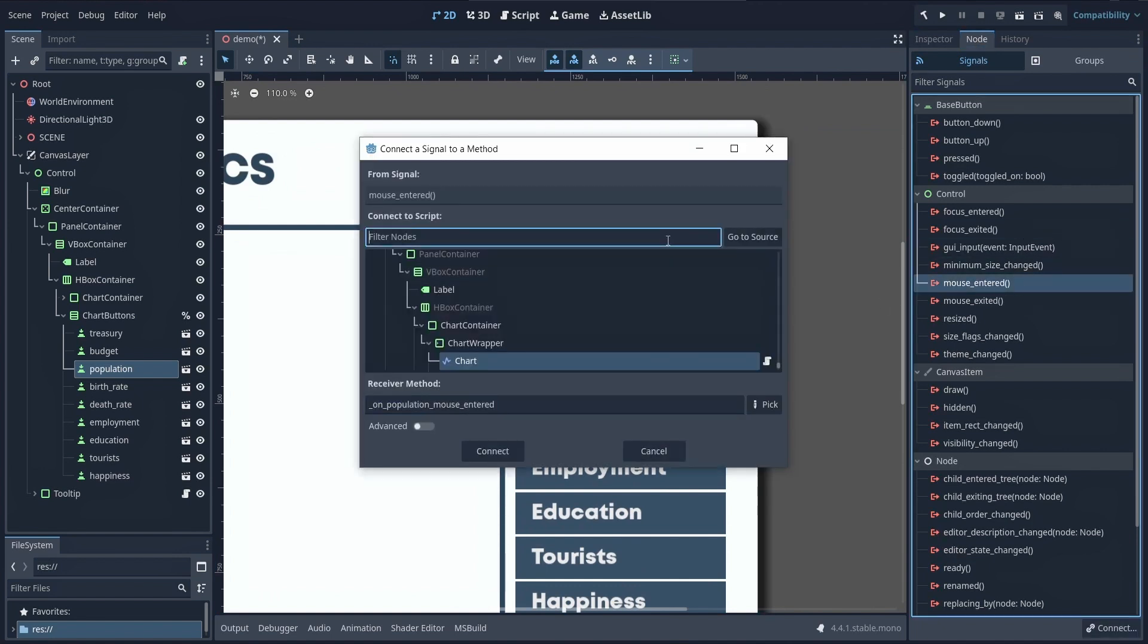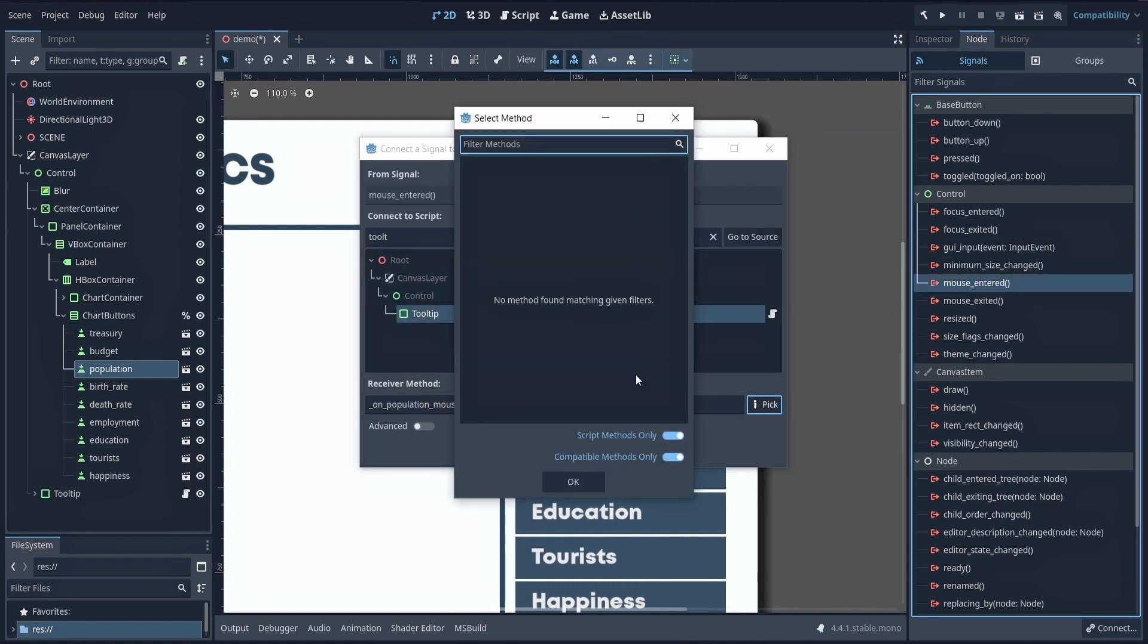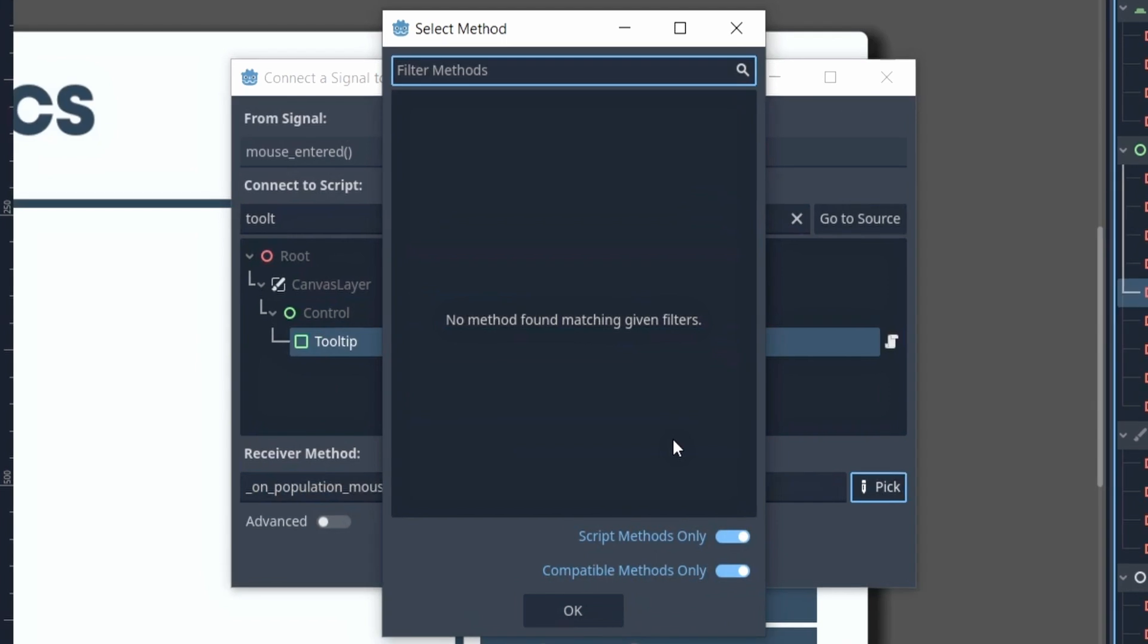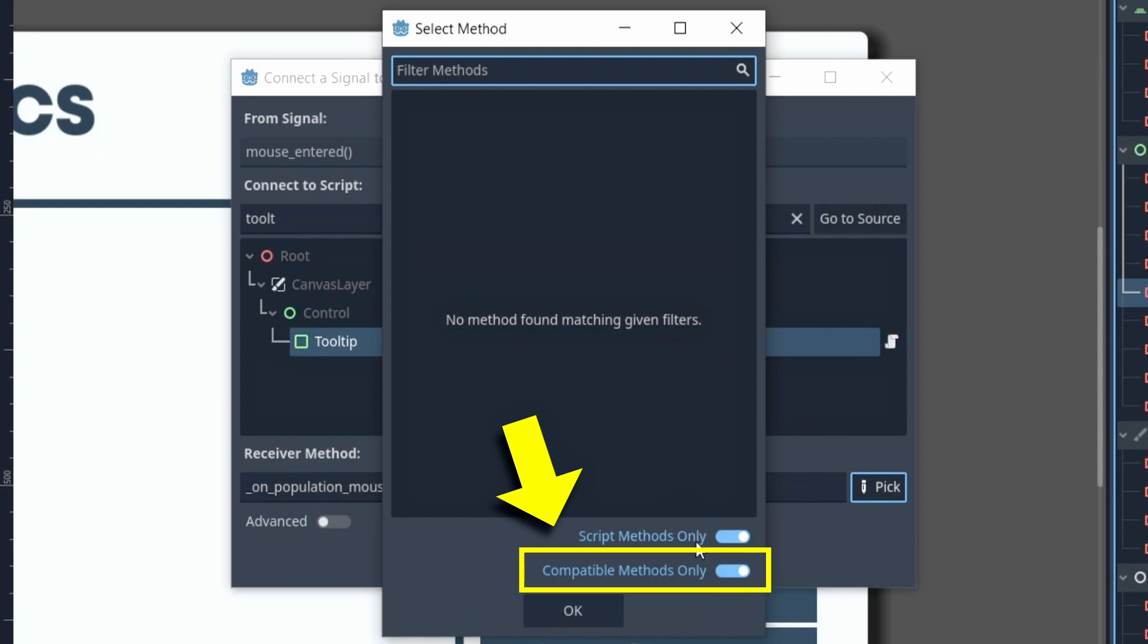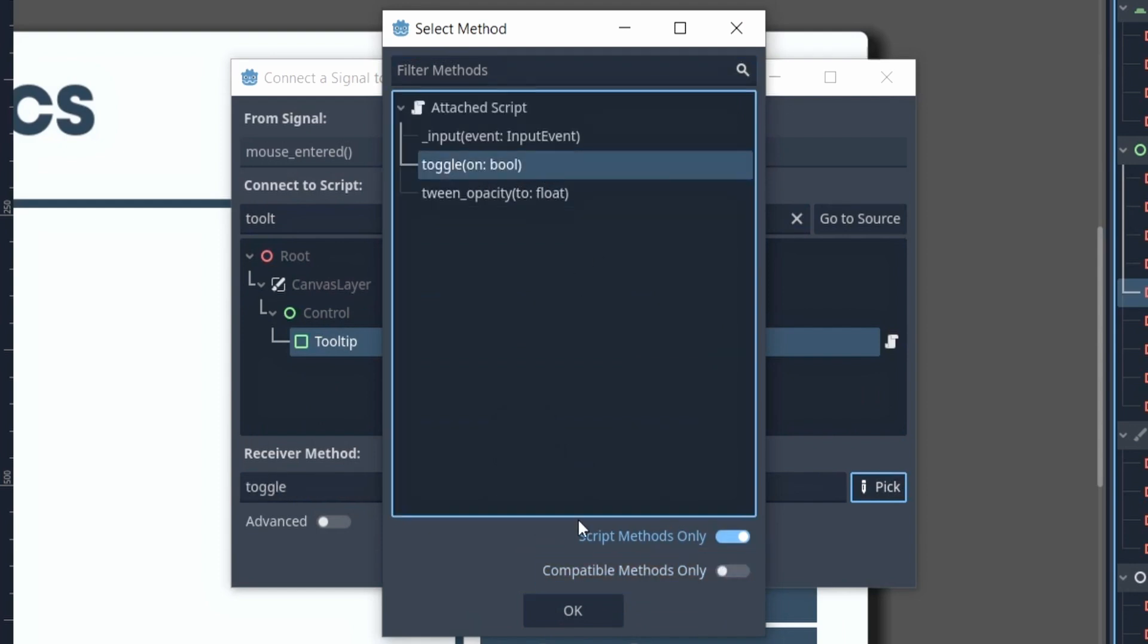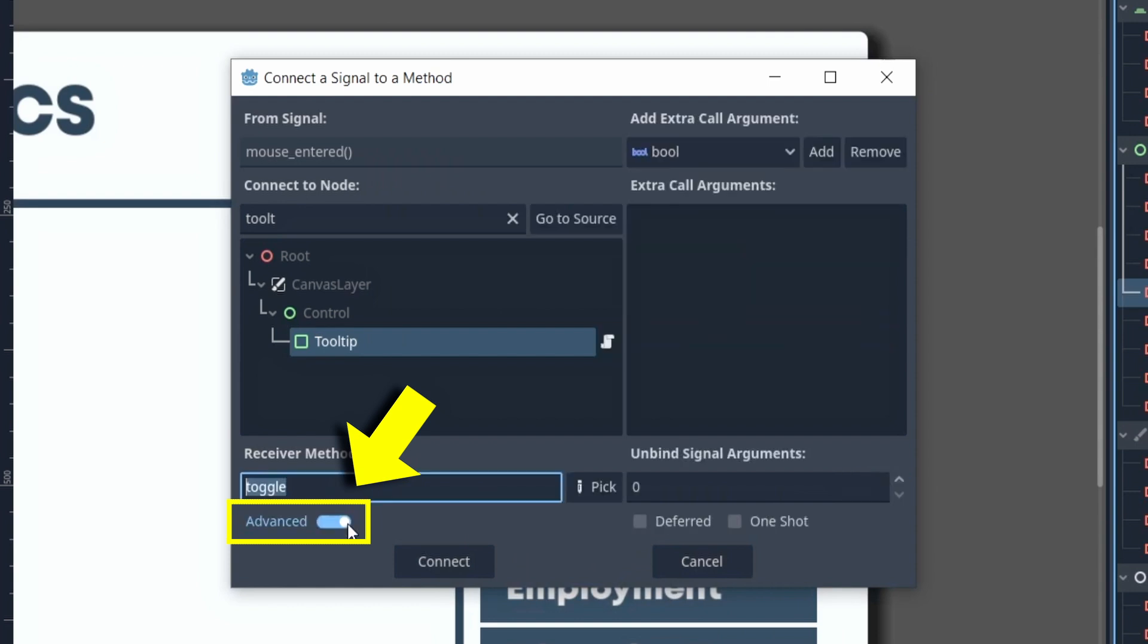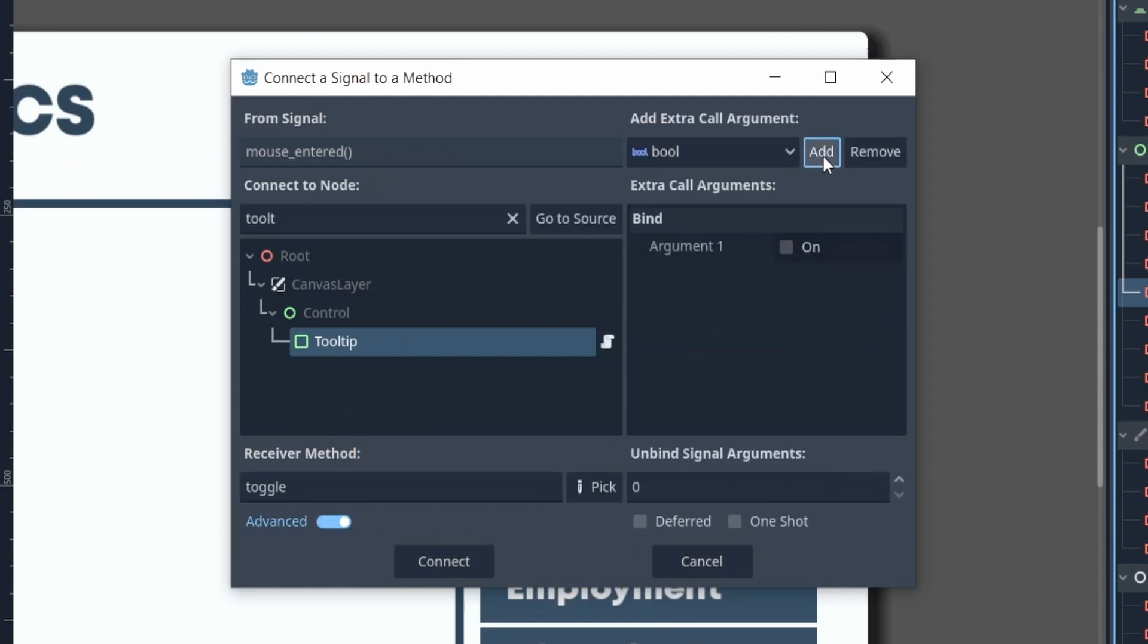But if you try to pick the function directly on the tooltip node, you'll notice that since it expects an extra ON parameter, it is not shown in the list. And so you'll want to list even the methods with a non-matching prototype, and then select your toggle function, activate the advanced mode to be able to bind extra parameters, and finally add a boolean parameter with the proper value.